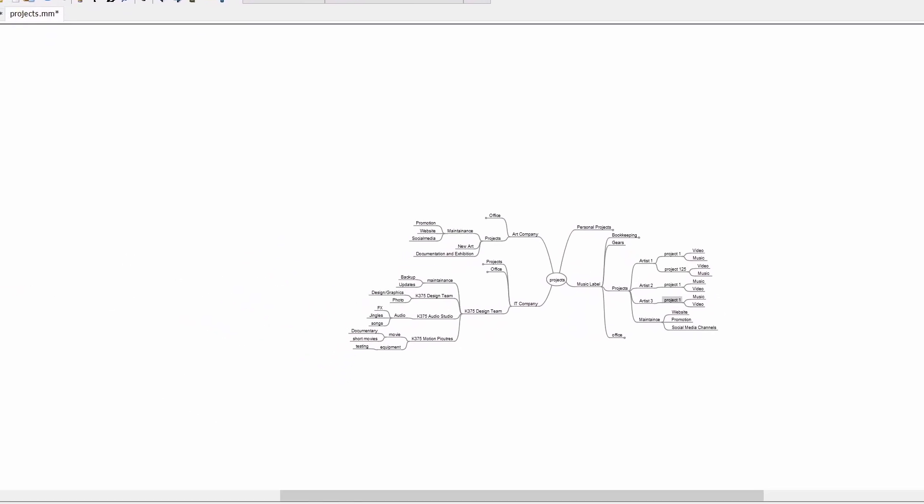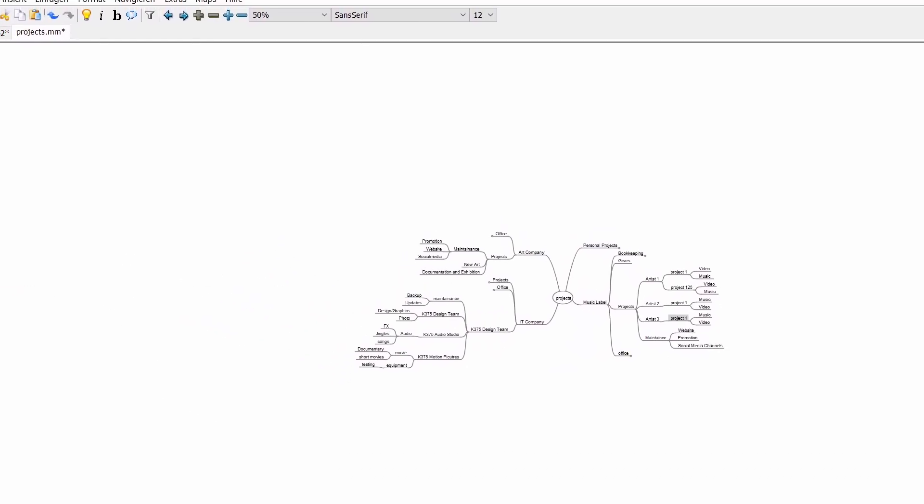This is the frame I'm working with. This is the music project for FreshStars recordings. We have the different artists. Every artist does his music and we need some video work for this, and also a lot of promotion and maintenance work in the background.